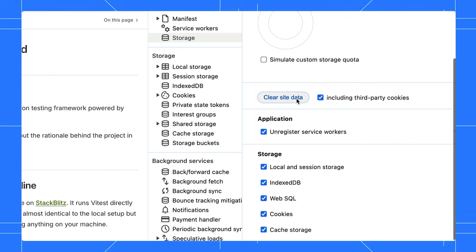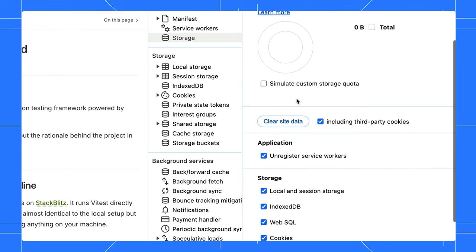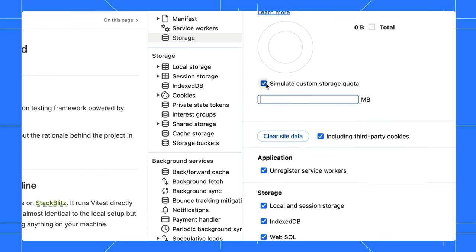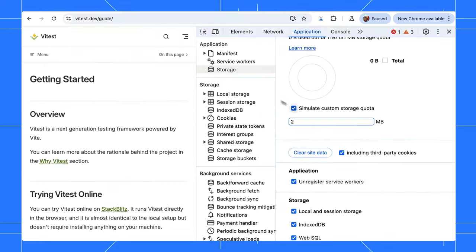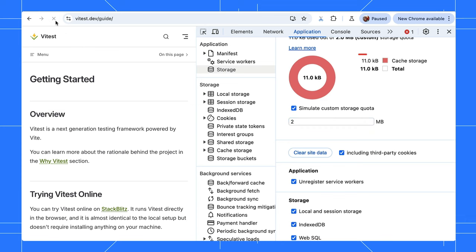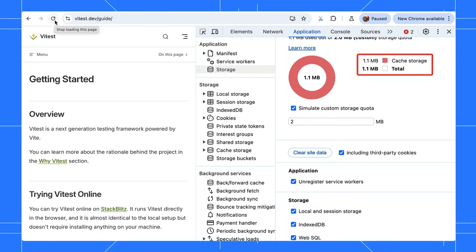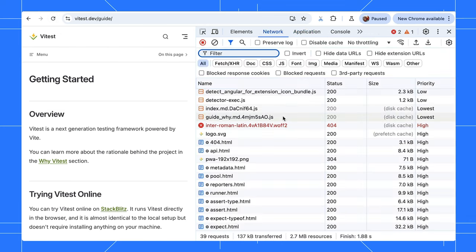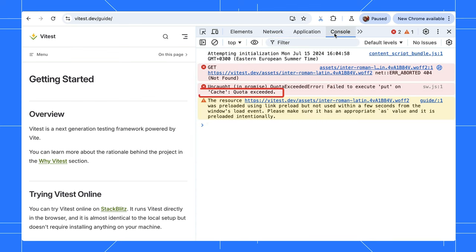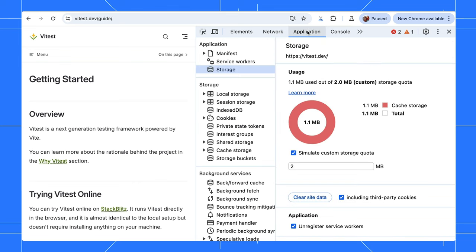Let's simulate a low storage quota to see what happens. Refresh the page. Our cache storage is kept at the limit. Only some URLs are cached now, and the service worker has errors due to the exceeded quota. This helps you simulate devices with low storage. It is pretty cool for testing how your site works on older phones.